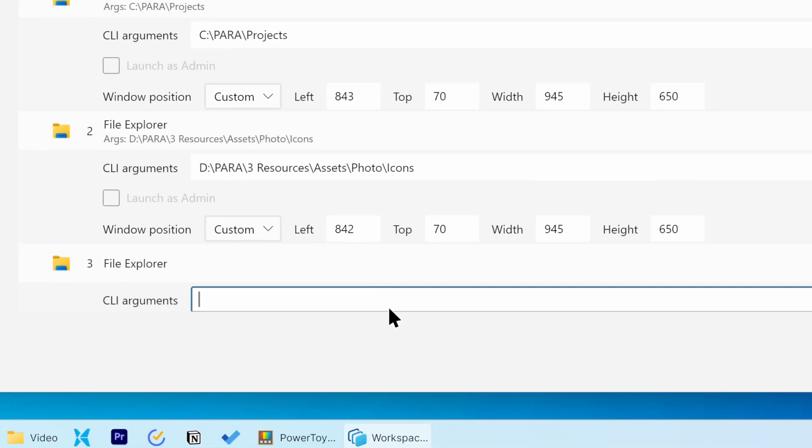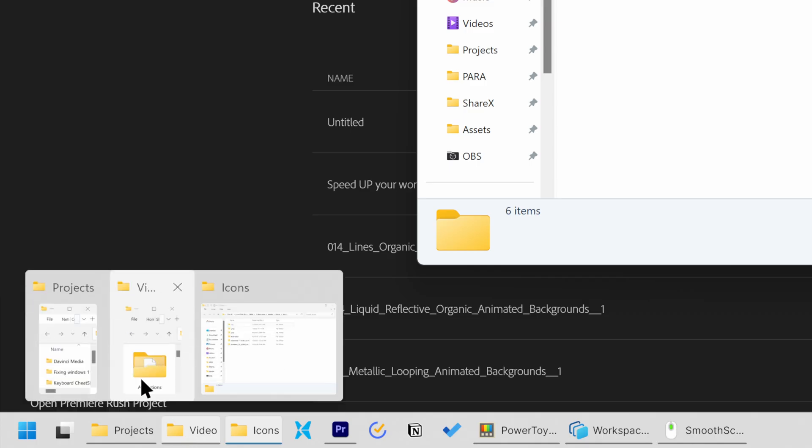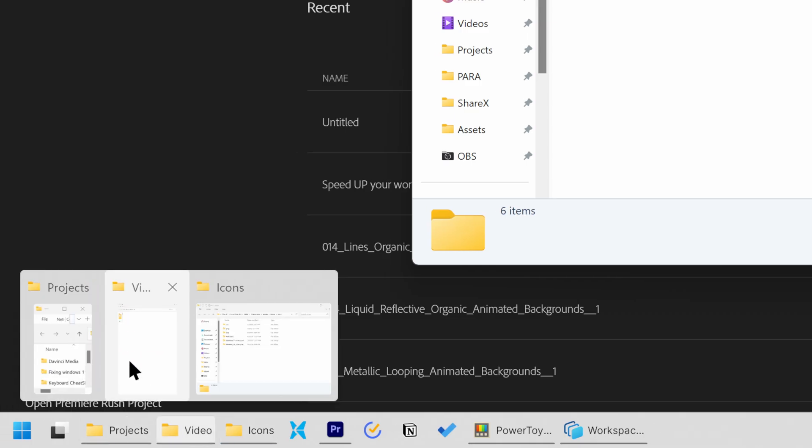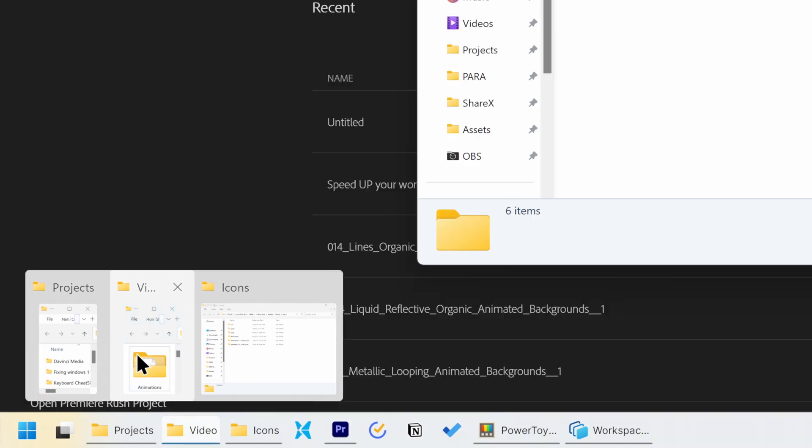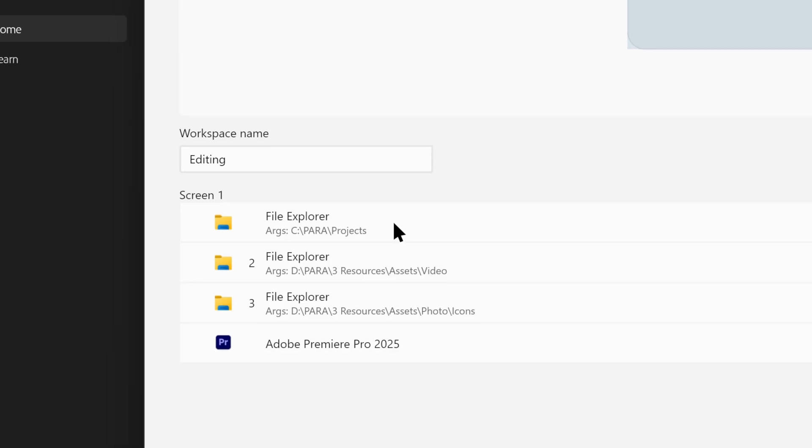I then had to manually paste each folder path into the command line arguments. Even after doing that, I still encountered problems. The windows were too small and sometimes the Projects folder wouldn't open at all.